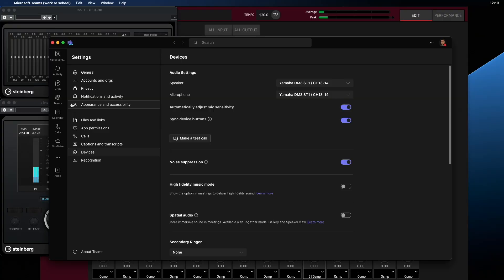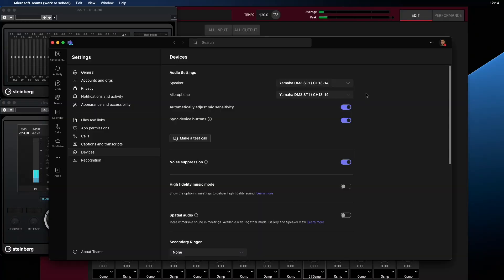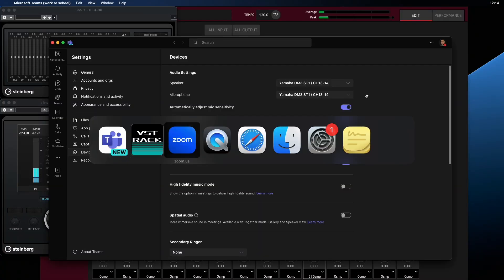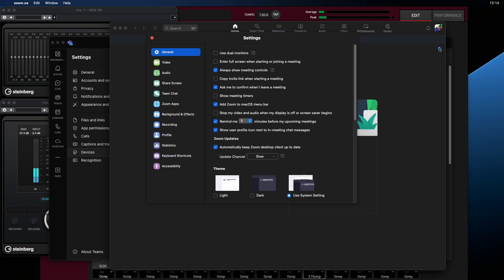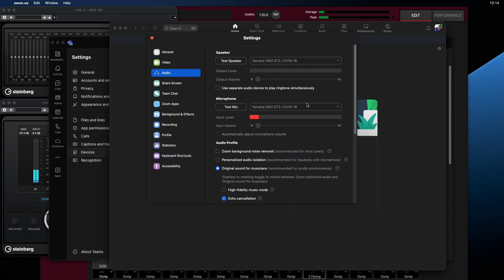For each software application running on your computer, select the appropriate virtual USB audio device to provide sound in and out via the DM3. It's possible to have a teleconference running with one virtual device, mix the remote audio with local inputs, and stream the result out to another platform using one of the other virtual sound devices.